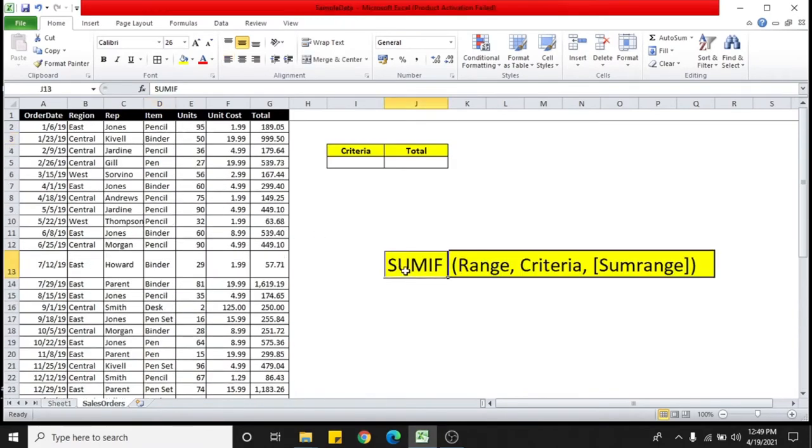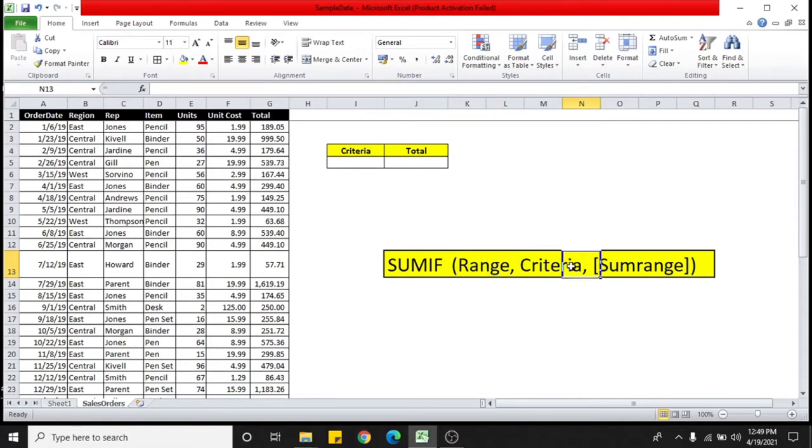I'll show you in detail how we can do it. Look at the formula. There are three parts of it: one is the range, second is the criteria, and third one is sum range.